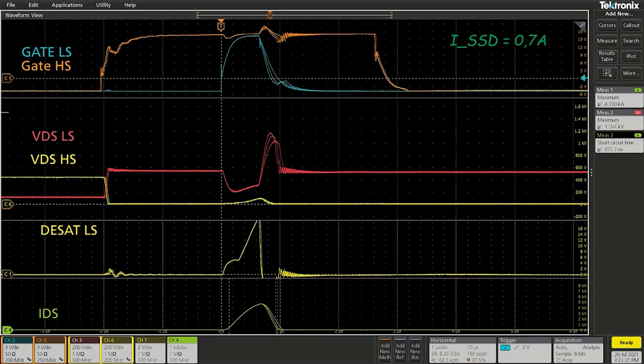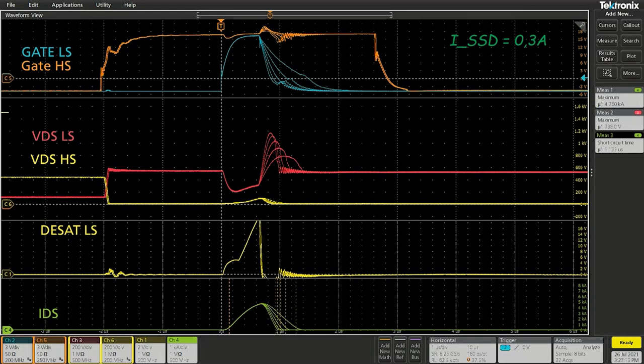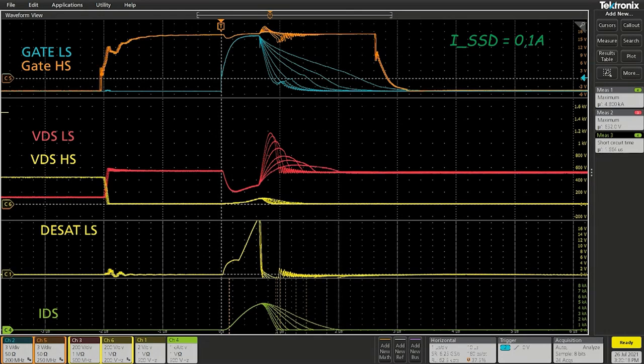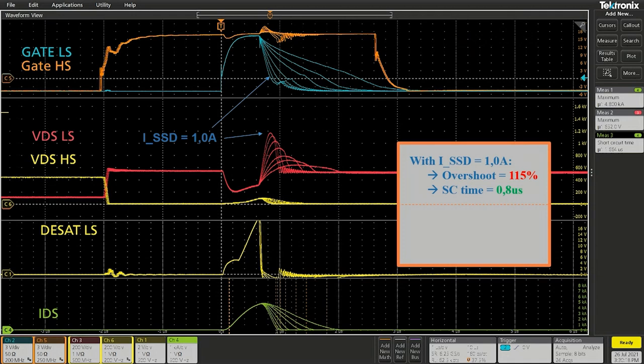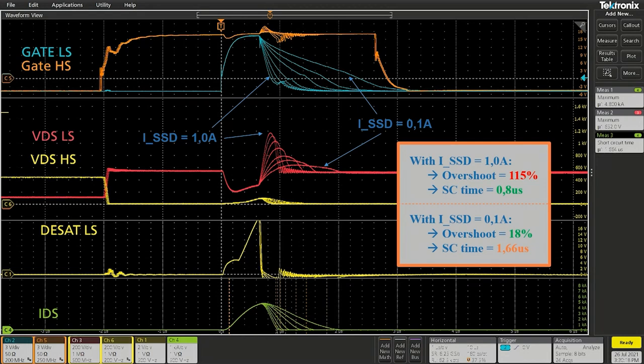As a result, the higher the soft shutdown current, the faster the short circuit duration, but it can result into an excessive drain to source voltage overshoot. In the opposite, the lowest value will double the short circuit handling time but will lead to almost no overshoot.